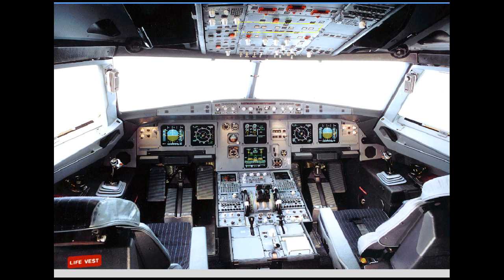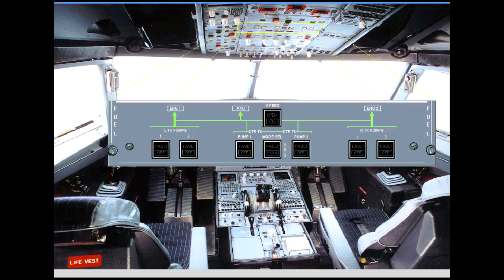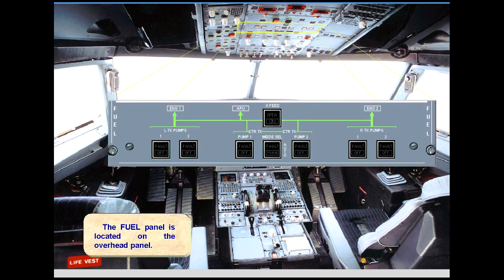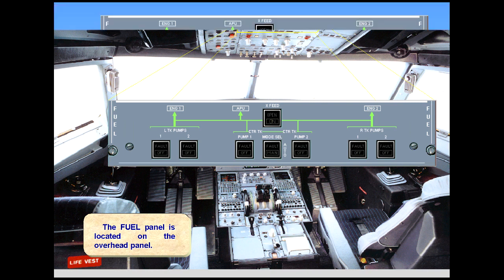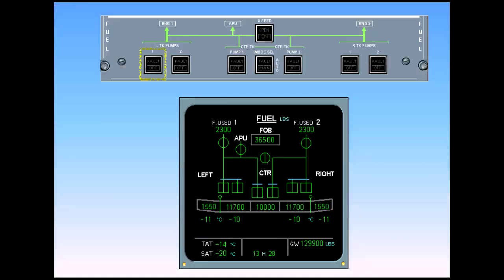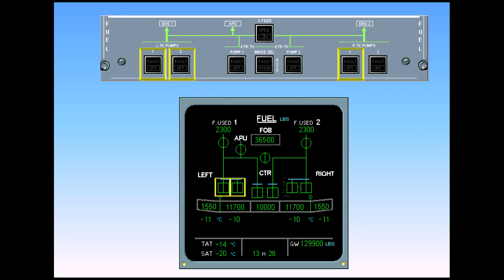The fuel panel is located on the overhead panel. Each wing tank pump is controlled by its associated push-button switch on the fuel panel.